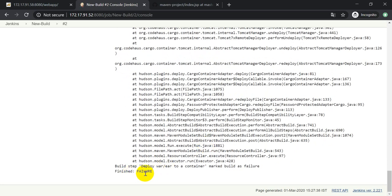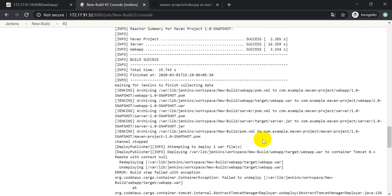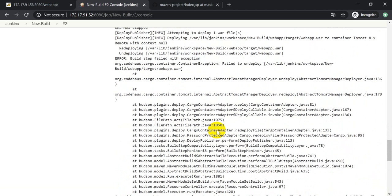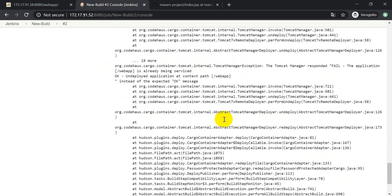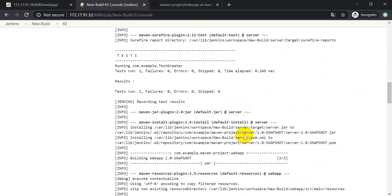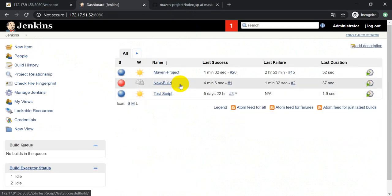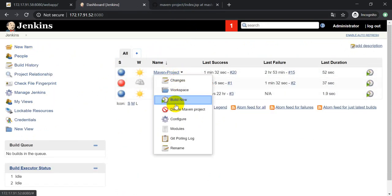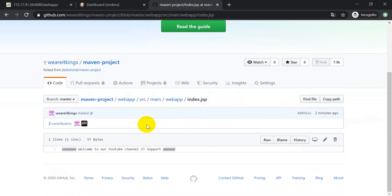Now here it is saying failure. The build was successfully created but it was not deployed. We need to find out the error message. It is saying 'build step failed with exception: failed to deploy'. This is because one of my other projects is also fetching content from GitHub and causing a conflict. Let me delete that project. Now again let me make a change to this file.